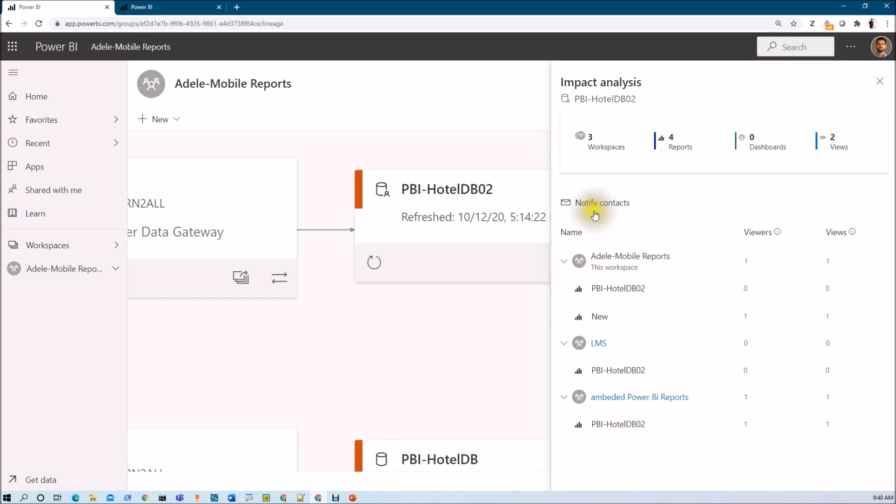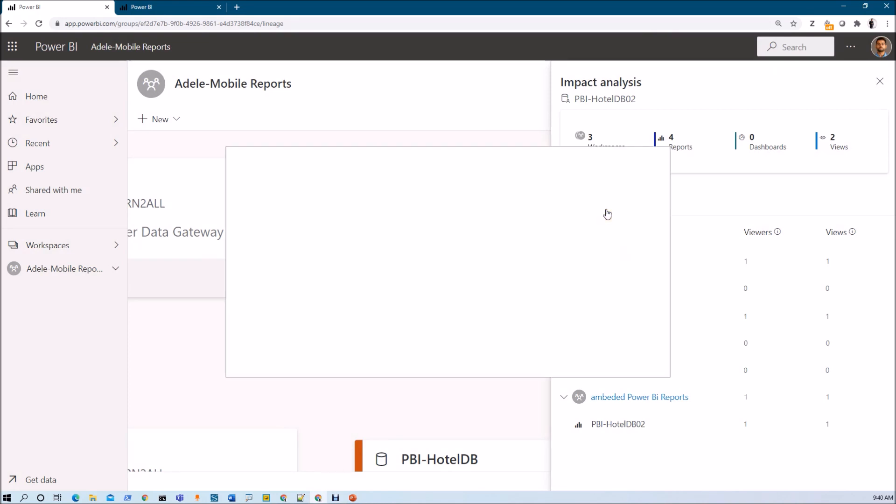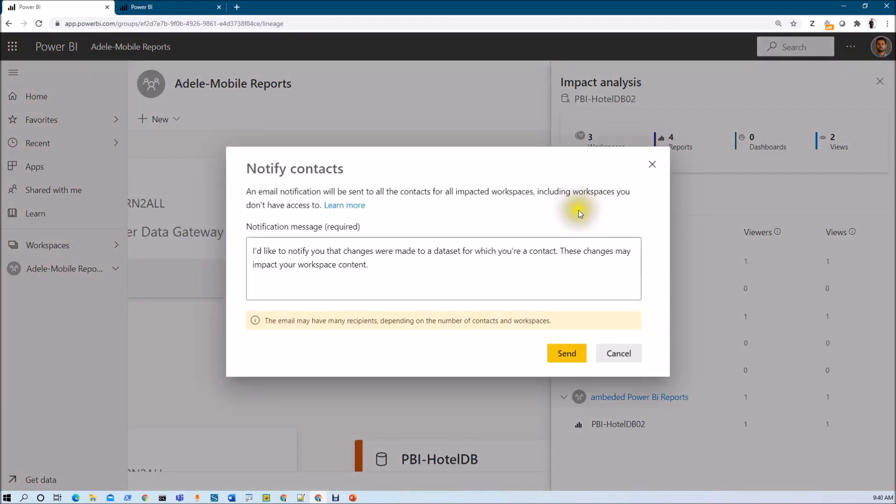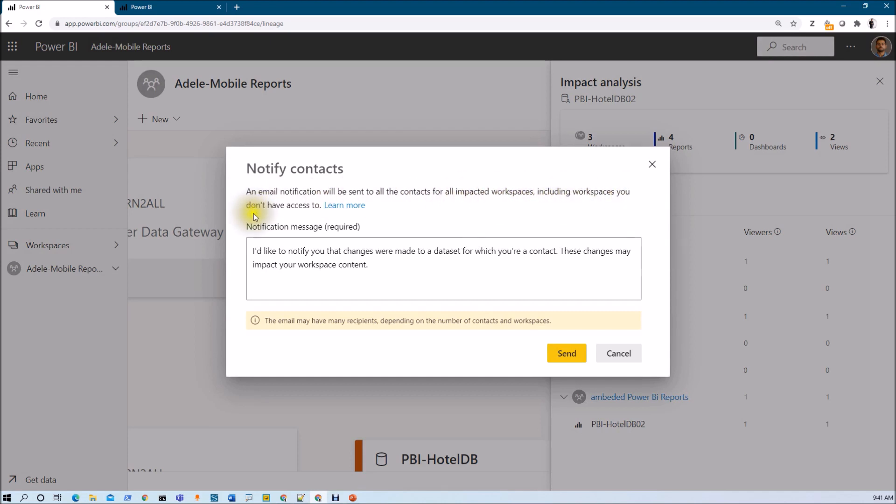With this we have also an option of notify contacts. Now what this functionality does is let's say for an example whenever we click on that, it will notify all the users who are getting affected due to this dataset changes. And the clear information is mentioned that an email notification will be sent to all contacts for all impacted workspaces including workspace you don't have access to.